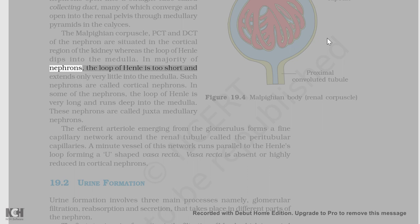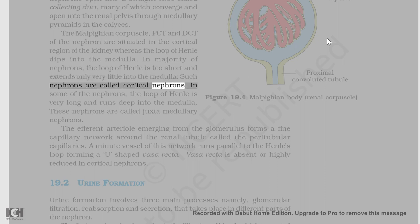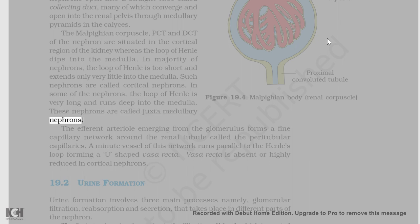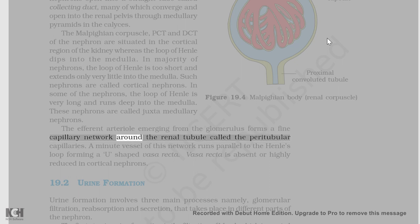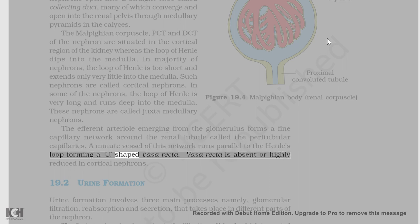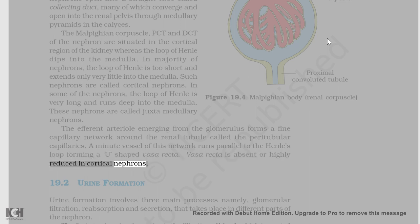In majority of nephrons, the loop of Henle is too short and extends only very little into the medulla. Such nephrons are called cortical nephrons. In some of the nephrons, the loop of Henle is very long and runs deep into the medulla; these nephrons are called juxtamedullary nephrons. The efferent arteriole emerging from the glomerulus forms a fine capillary network around the renal tubule called the peritubular capillaries. A minute vessel of this network runs parallel to the Henle's loop forming a U-shaped vasa recta. Vasa recta is absent or highly reduced in cortical nephrons.